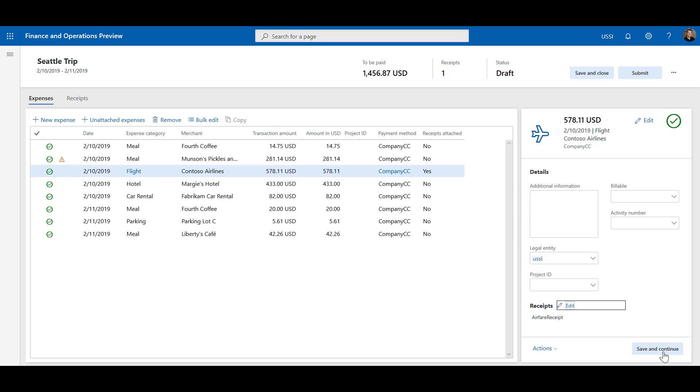You can navigate between expense lines by clicking in the grid or by using the Save and Continue button to move to the next line. In addition to saving the expense line, the Save and Continue button performs a policy check on the selected expense line.